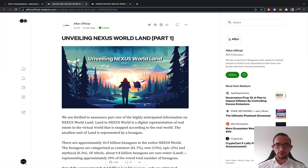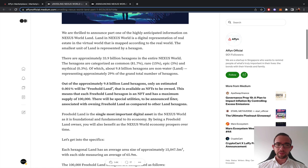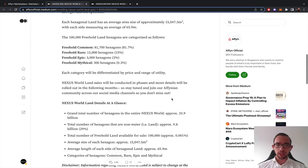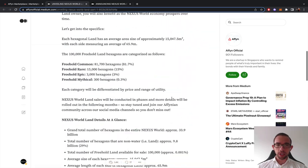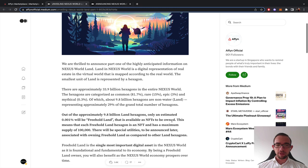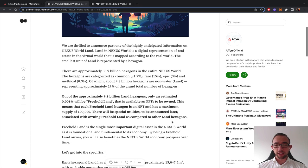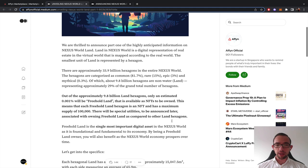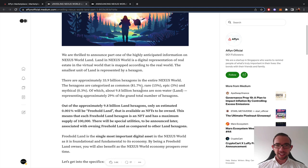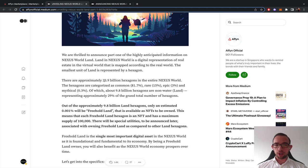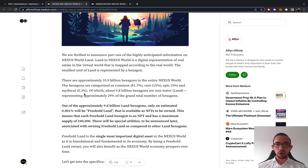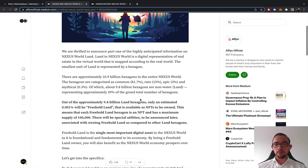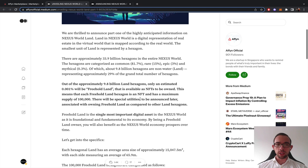I have part one over here which explains how the land sale is going to work. I did have a conversation with Lucas Lee, the CEO of FN, to get a complete picture about how this works. The entire Nexus World is huge, 33.9 billion hexagons, 82% common, 15% rare, 3% epic, 0.3% mythical.